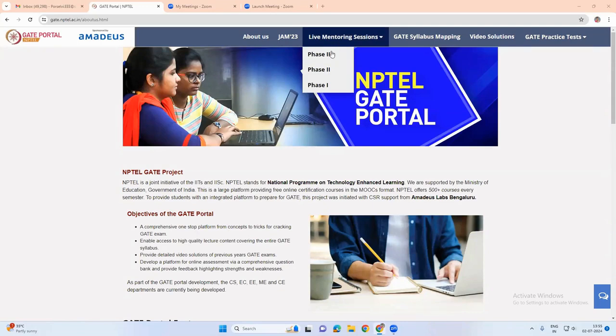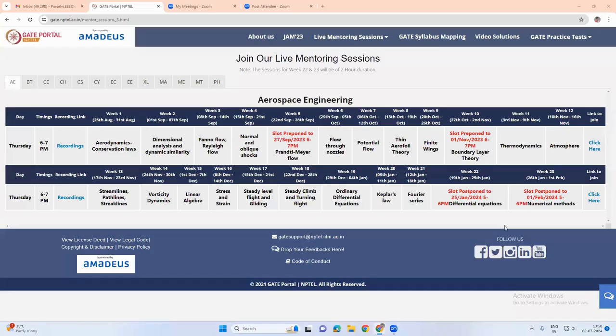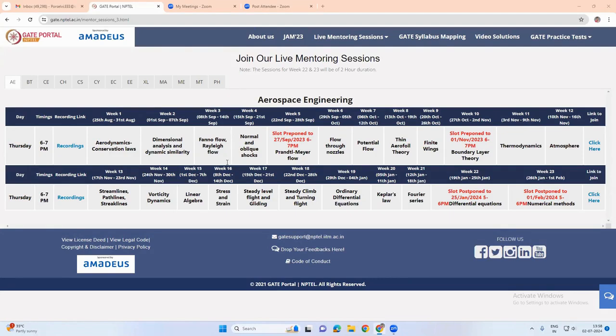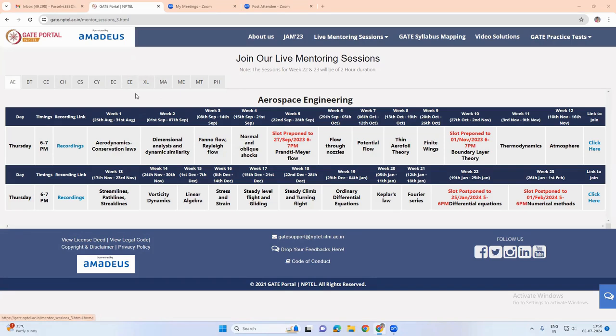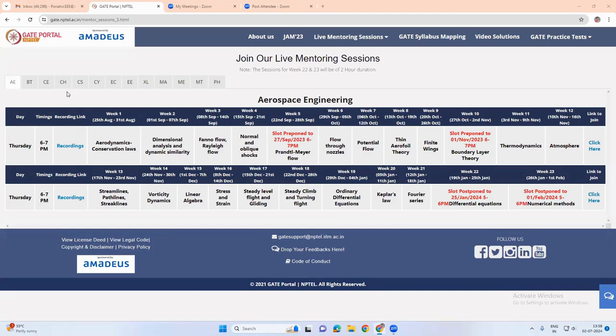Here we have live mentoring sessions. The mentoring sessions have been conducted for different papers. Once the registration process begins and once it is started, they will be announcing the sessions schedule.